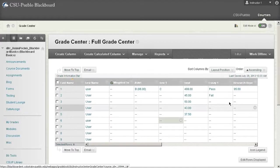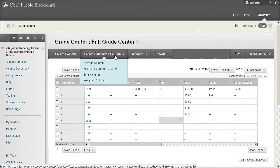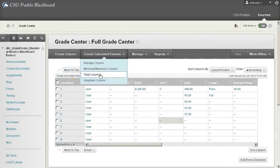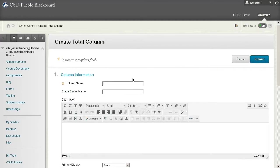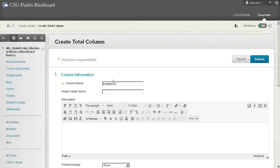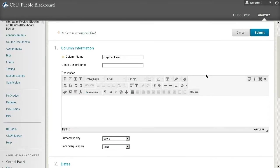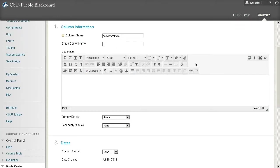That's just a little sidebar, but let's get back into what the total column is all about. We already have one set up, let's go ahead and just make a brand new one. I'm going to go to create calculated column and I'm going to do a total column. I can call this anything I want, so I'm going to call this one assignment total.